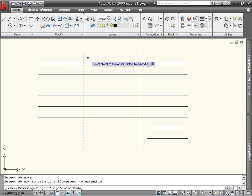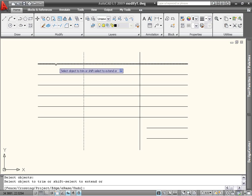The next step is to select objects to trim or extend. When trimming or extending, you want to select the end that you want to change. You see that when I click on the left end of the topmost line, it is trimmed back to the vertical line.